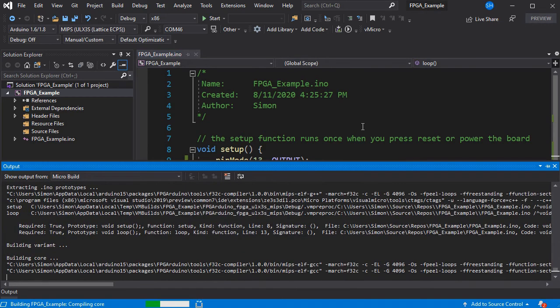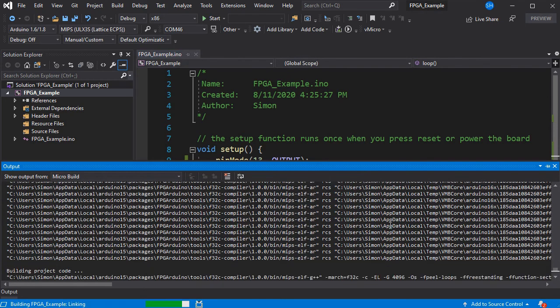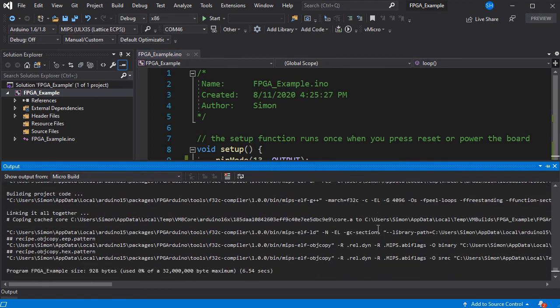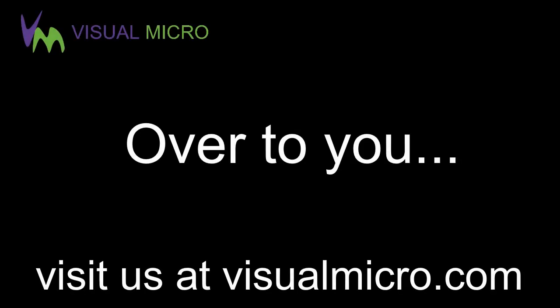So we've written a simple Arduino sketch which is now ready to go onto our FPGA board. And as you can see, you've got a lot of code space here with 32 megabytes available.